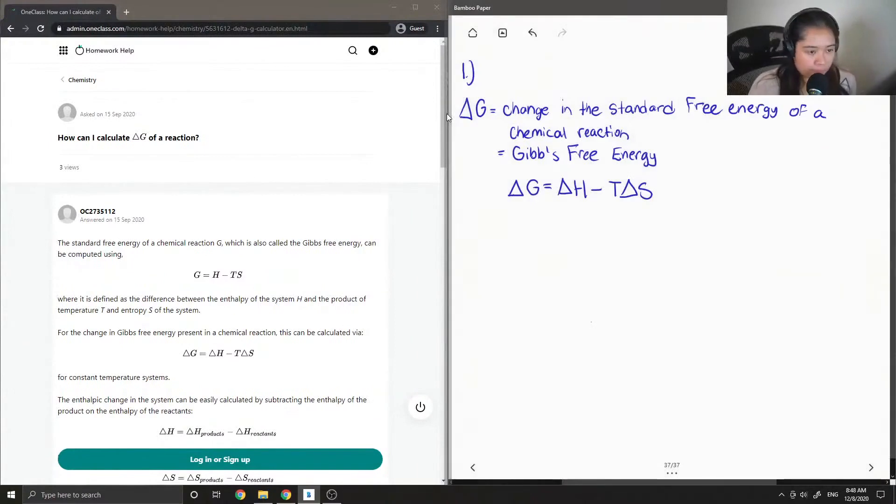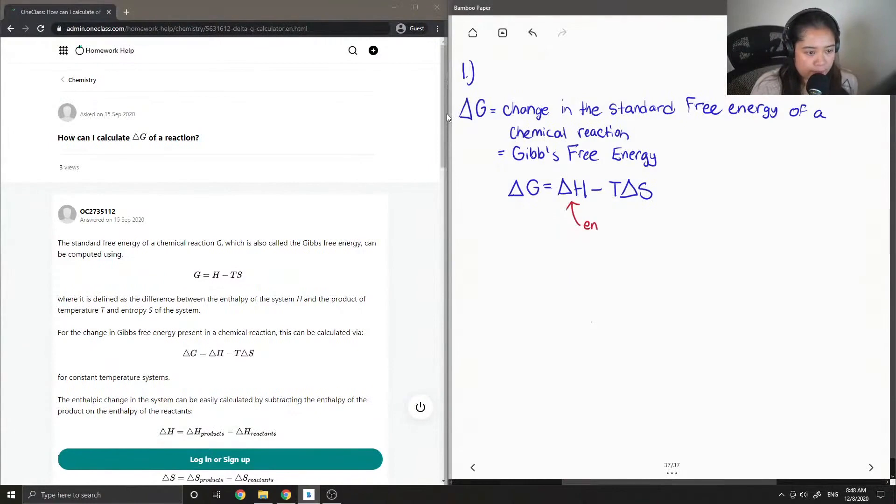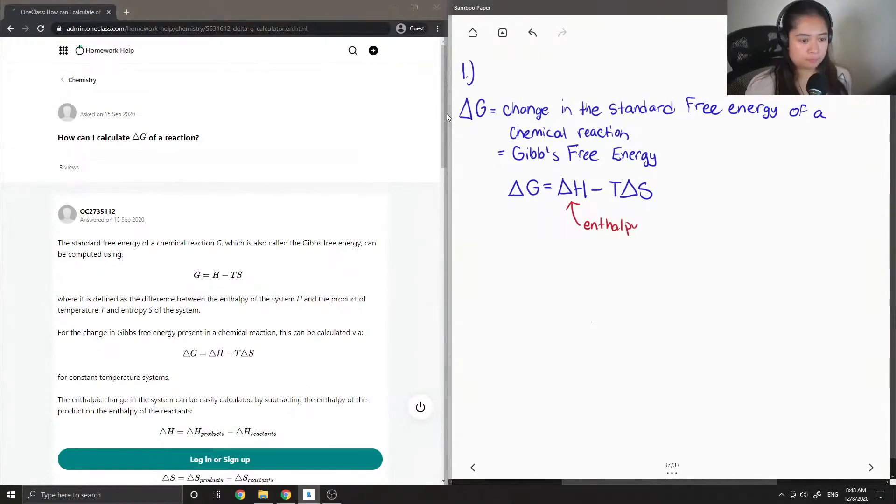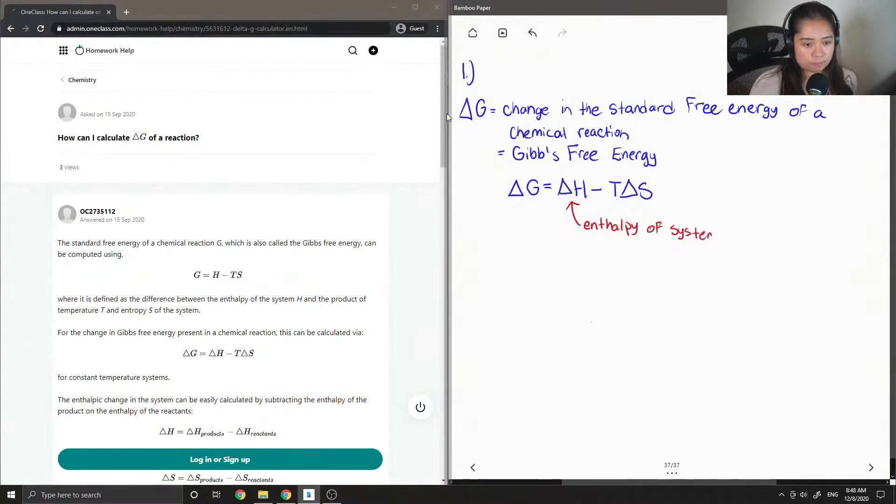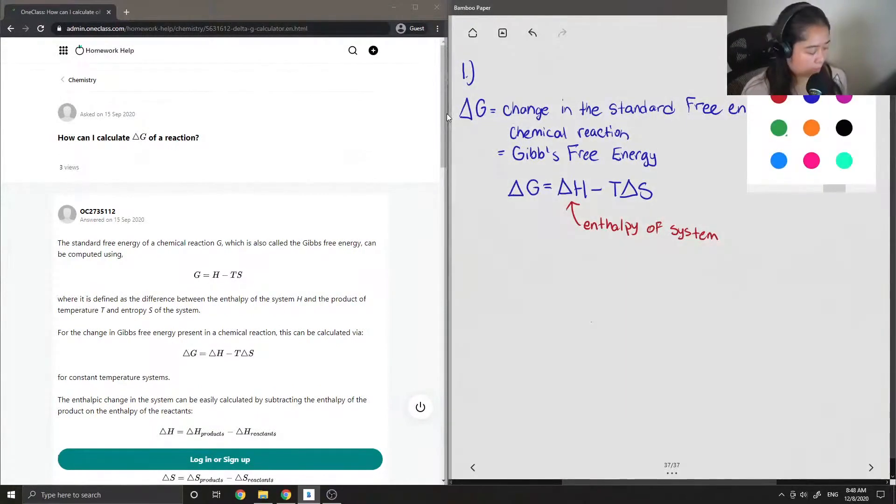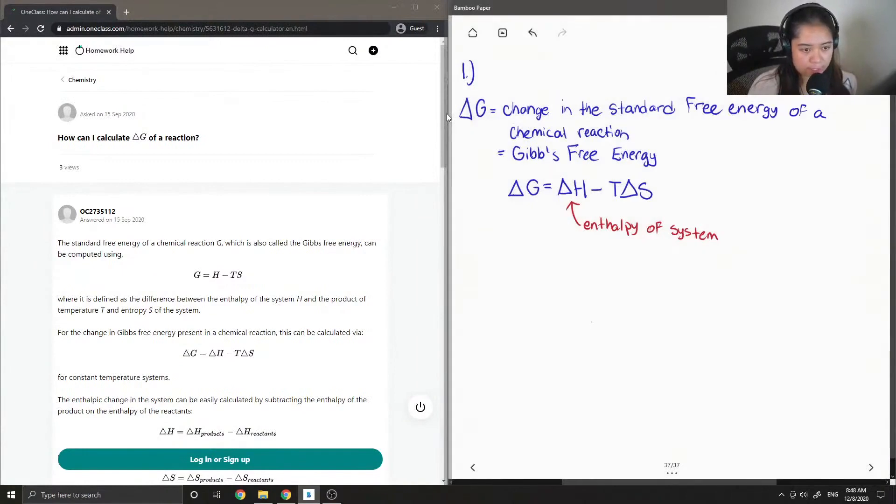Delta H is the enthalpy of the system, and delta S is the entropy of the system.